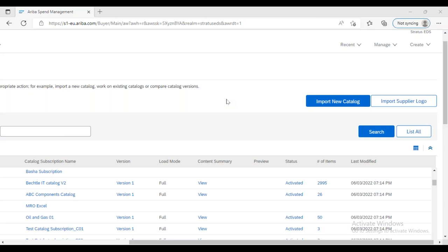That's the overview of catalog configuration for today. In tomorrow's session, we'll discuss how to find the catalog file template, how to prepare the information in the correct format, and how to create a catalog in Ariba using the file. We may not complete the full activation, but we'll walk through the steps up to that point. Thanks for your time — see you tomorrow.